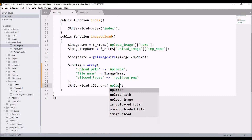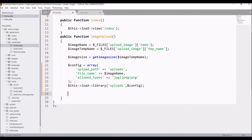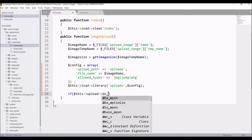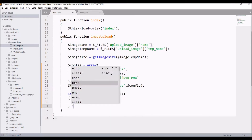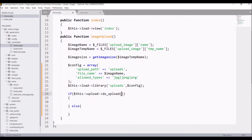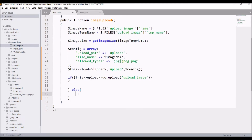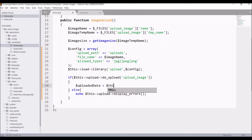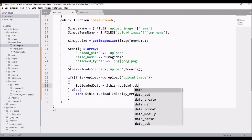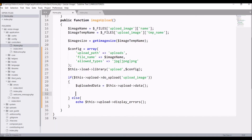Load the upload library and pass all these configurations into it. Now upload the image with the do_upload() function and check if the image is uploaded or not with an if/else condition. In do_upload pass the input name, which is upload_image. In the else condition print any error that occurs during upload.